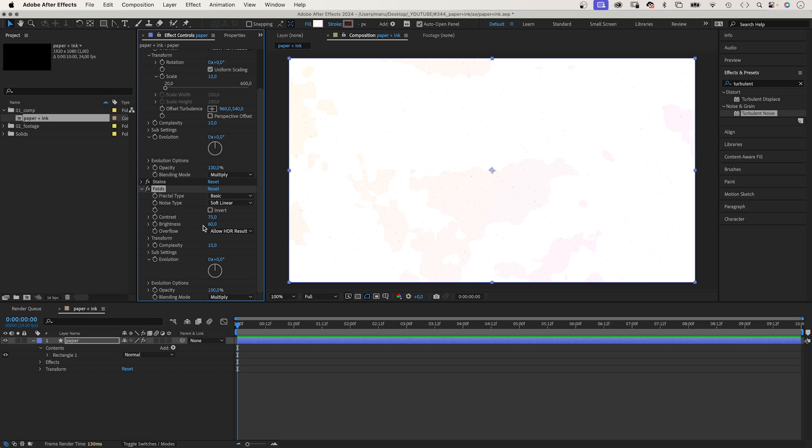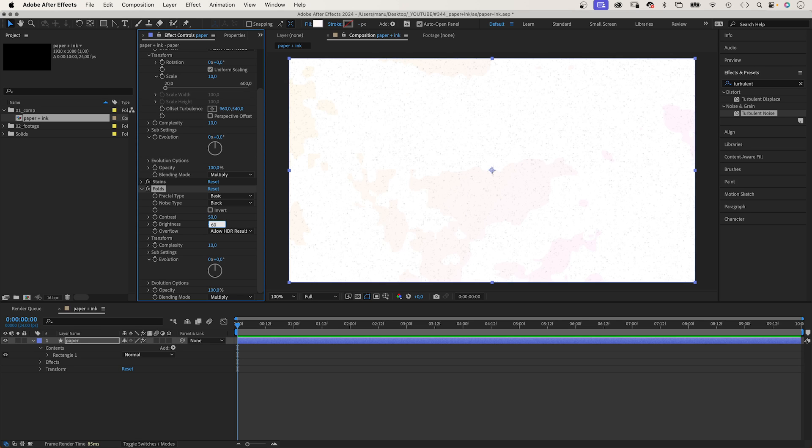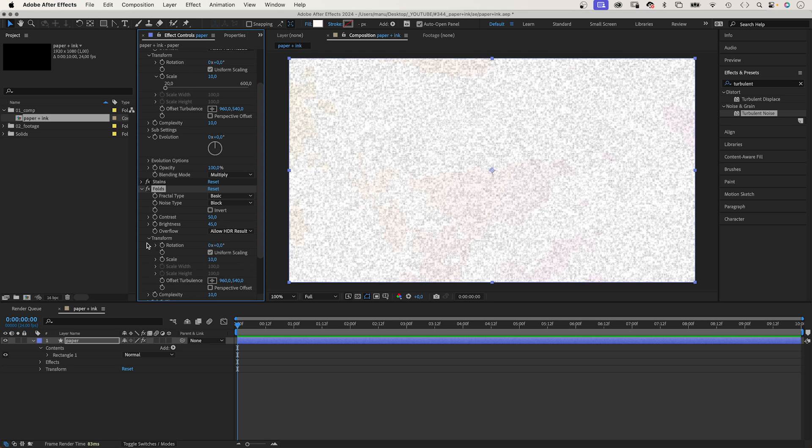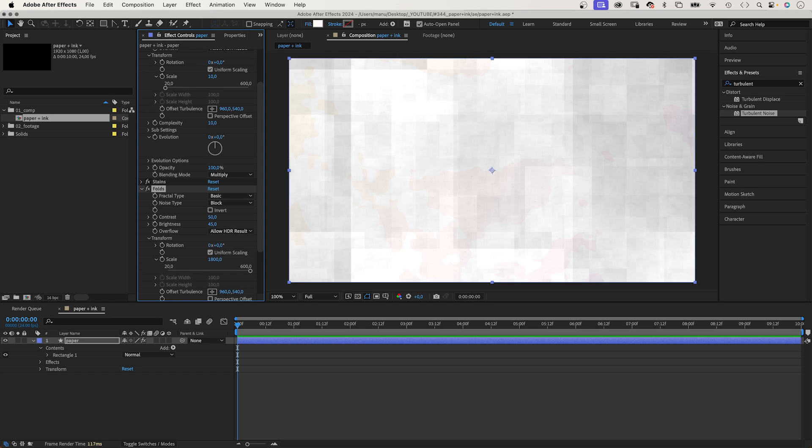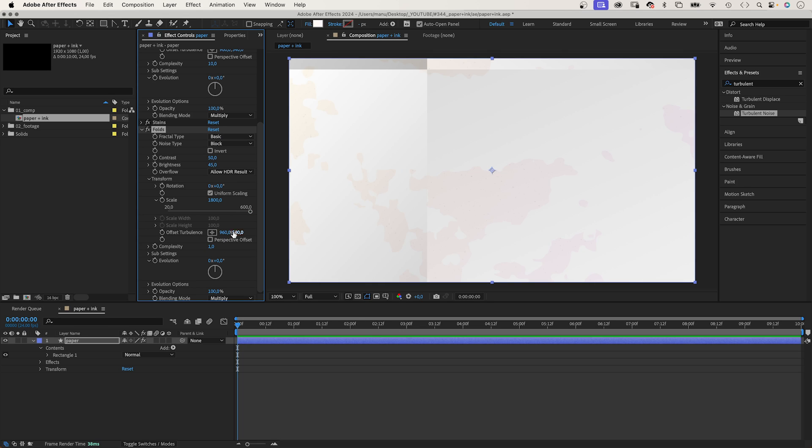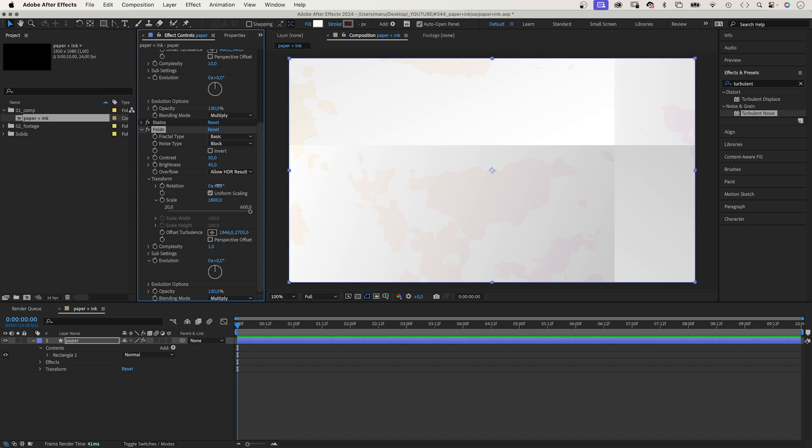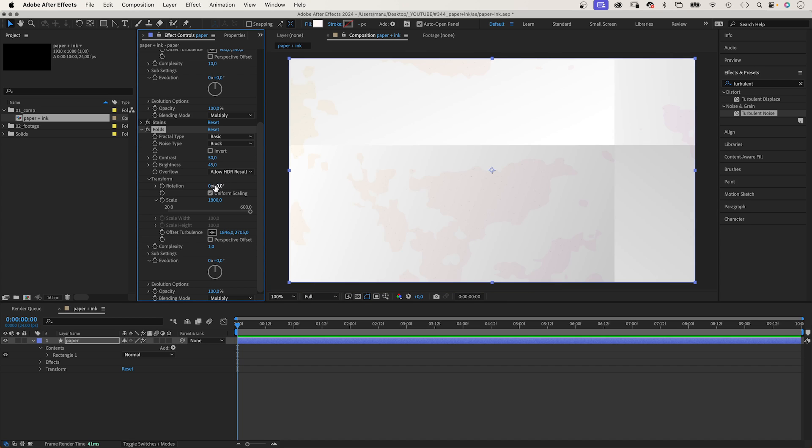We set the noise type to block. Contrast to around 50, brightness around 45. In transform, we set scale to around 1800. Complexity 1. Then, we offset the turbulence until we find a detail we like. You could rotate the texture as well, of course. You should play around with all the settings anyway, and adjust them to what you think looks good.